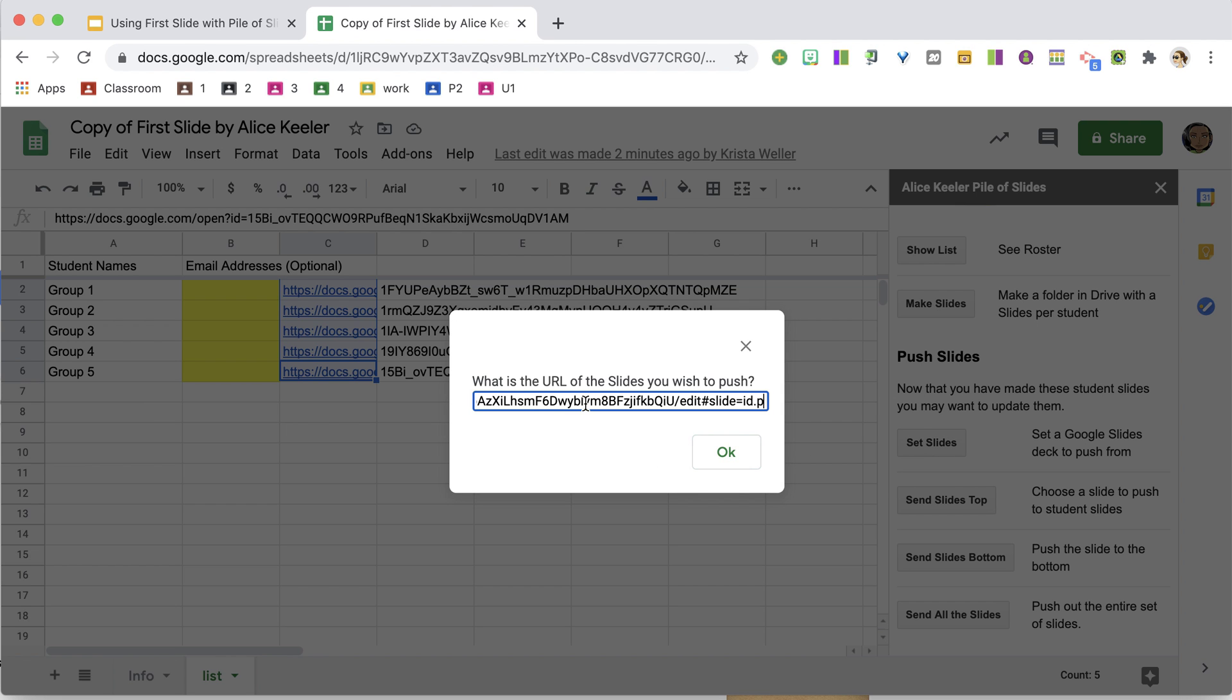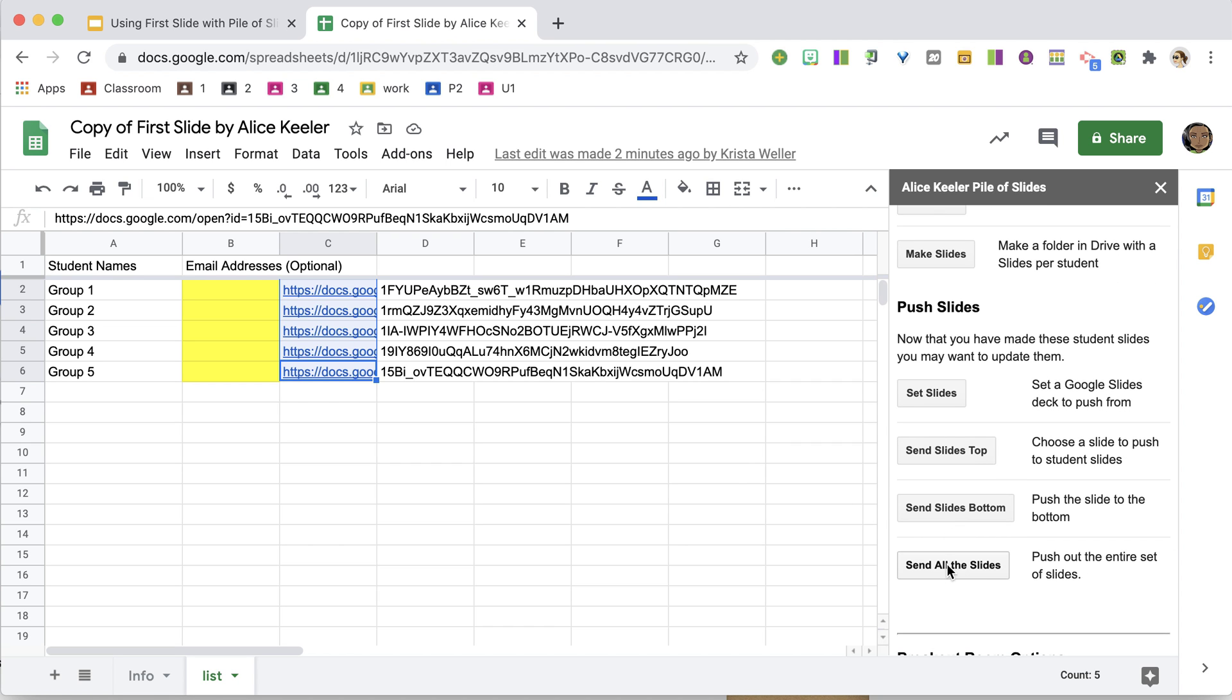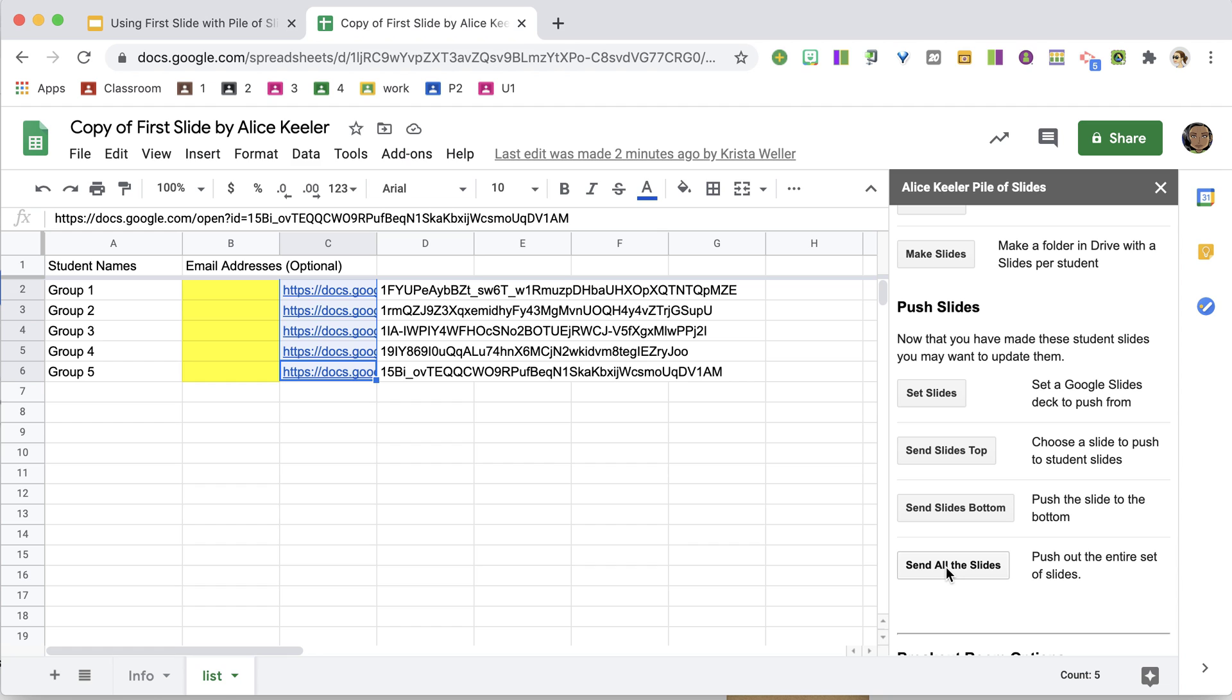And I paste the link to the slides that I'm going to send there. So I'm going to go ahead and choose Send All the Slides.